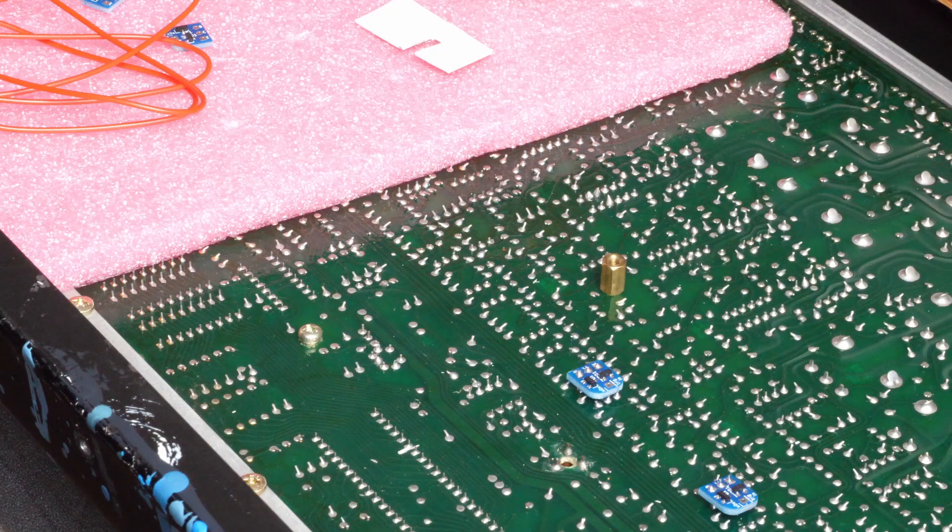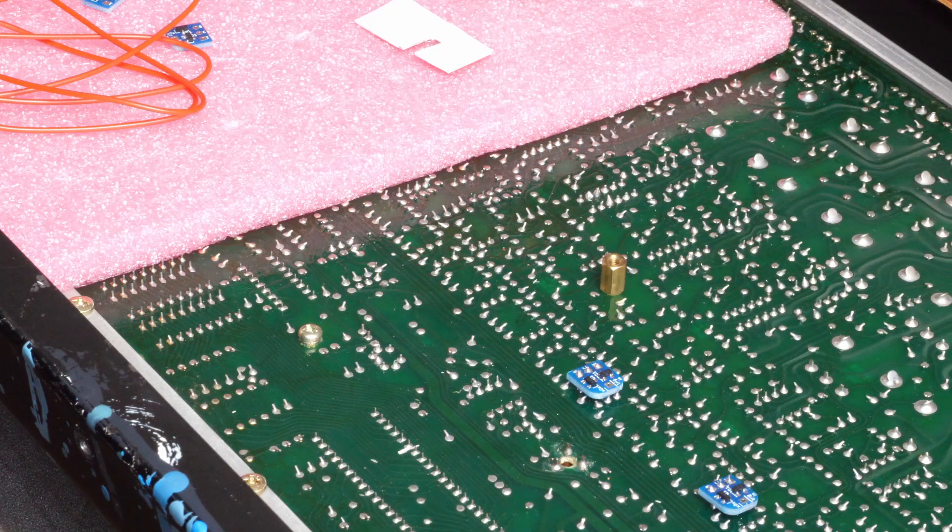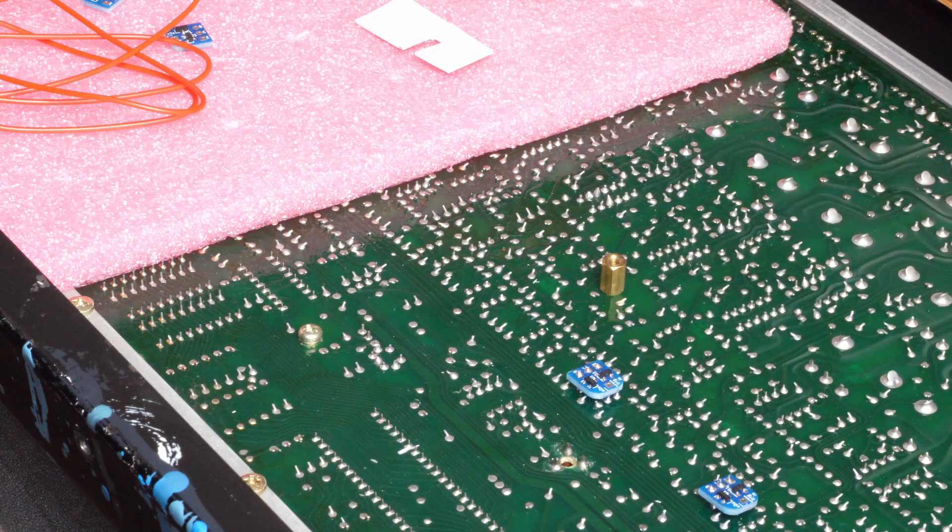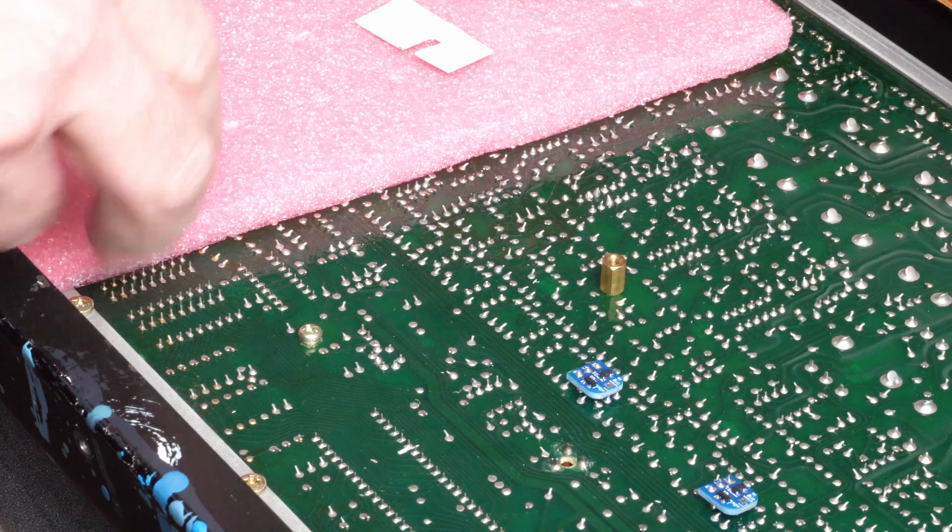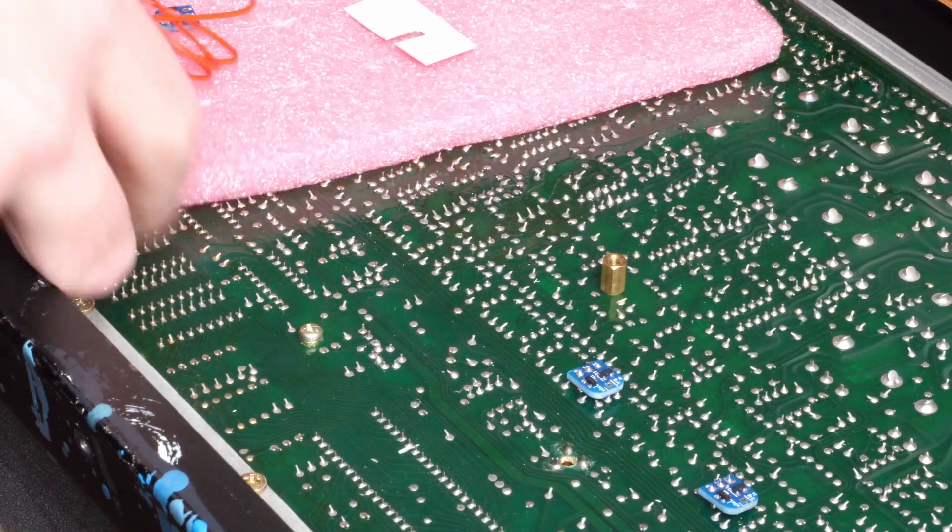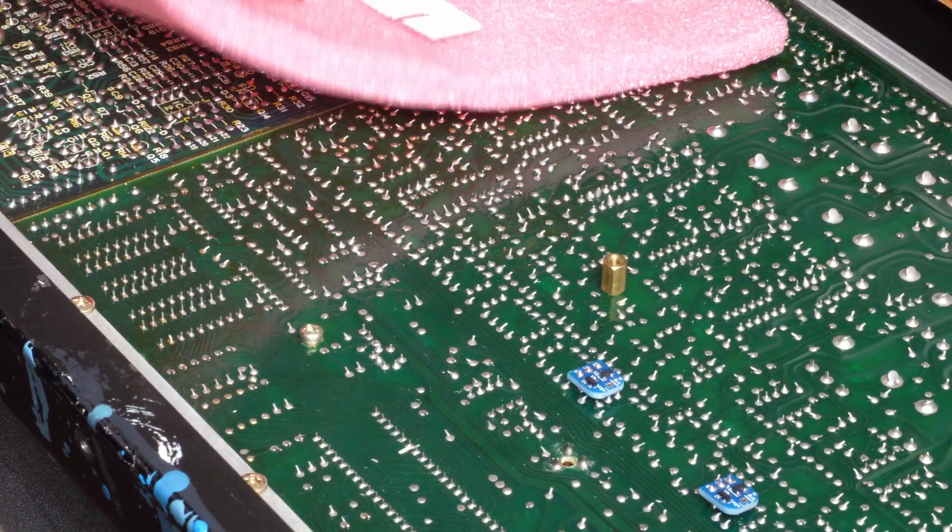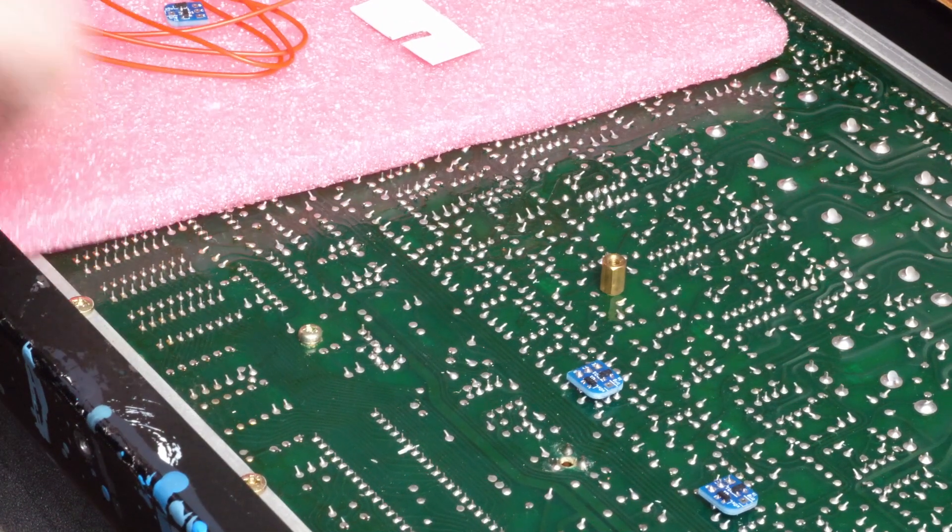What I've got here is the reverse side of the main board and the voicing board, which is under here, of an 808.